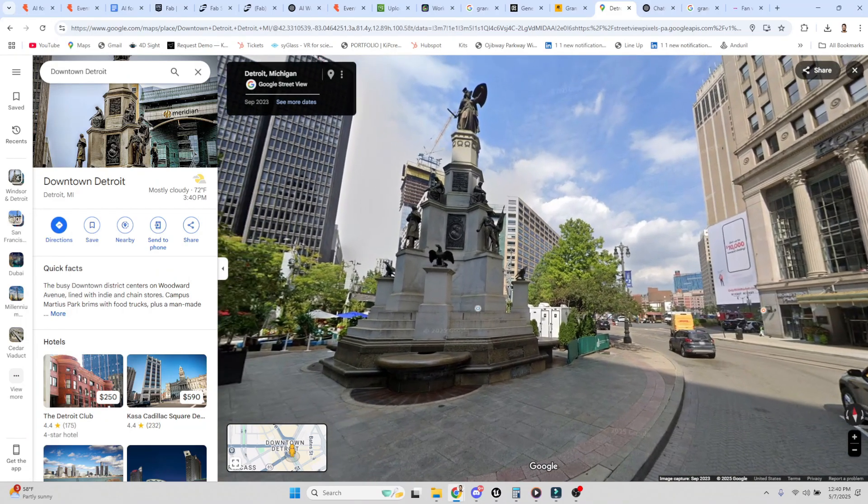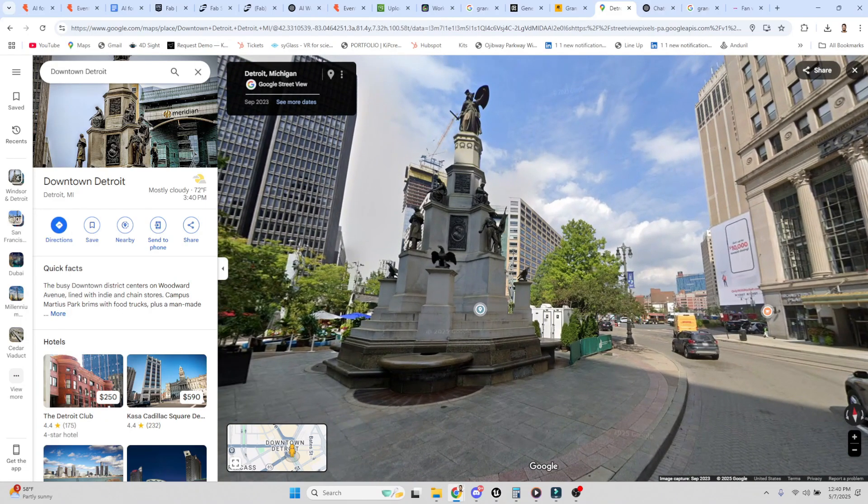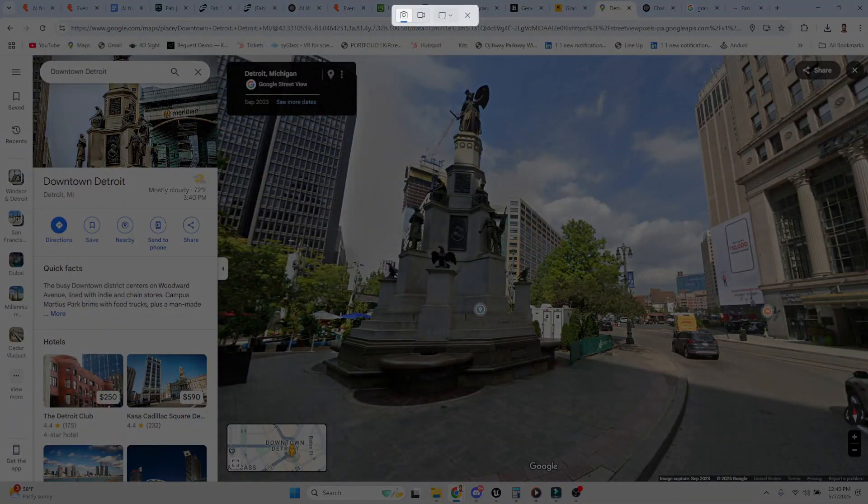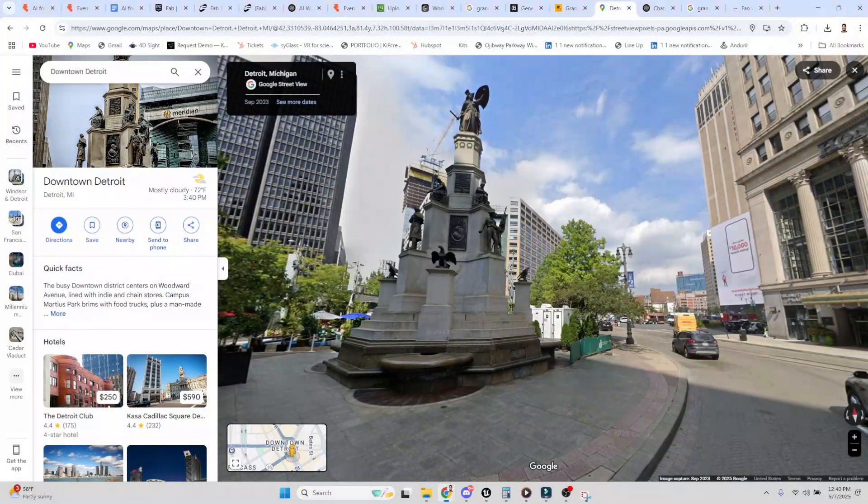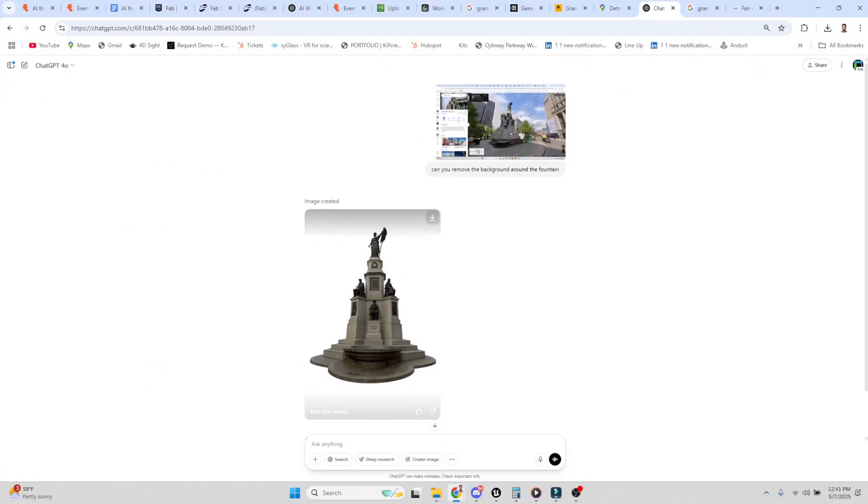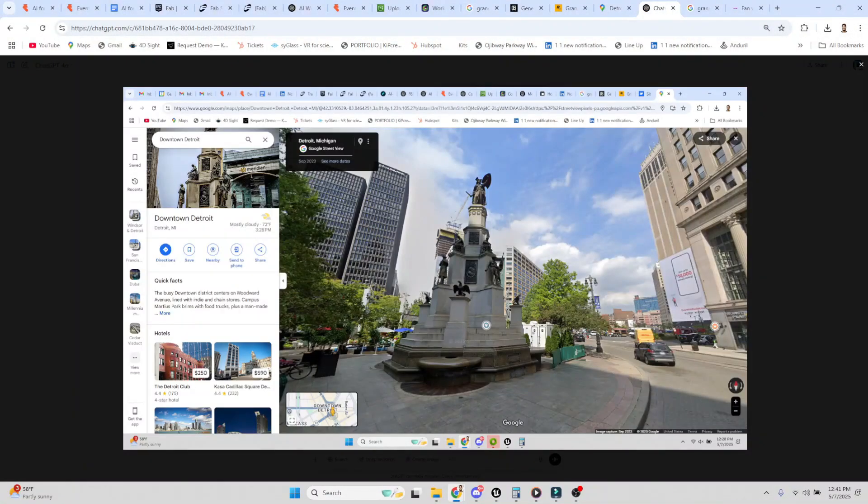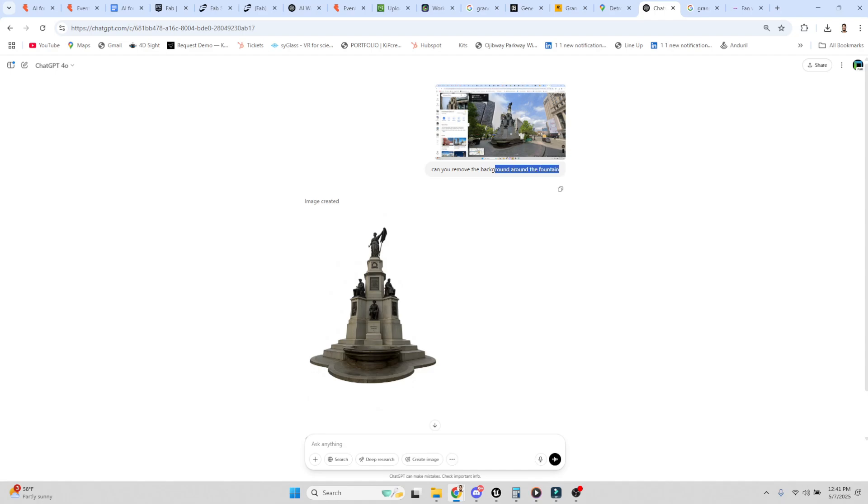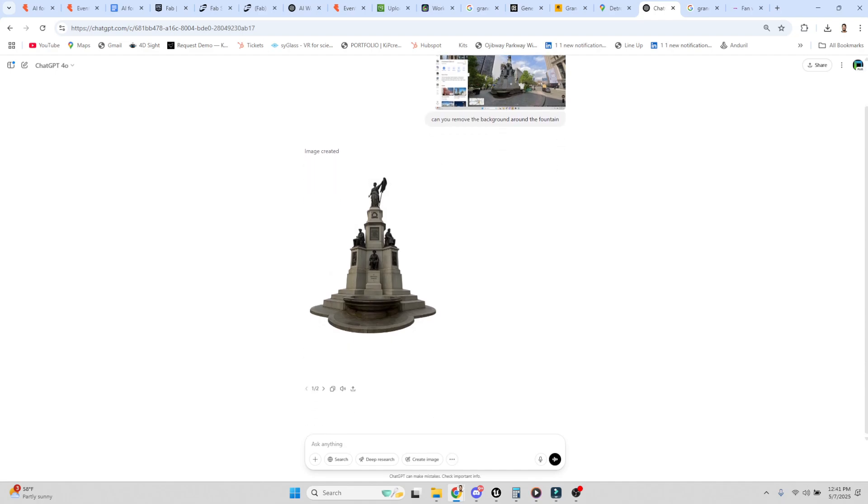Watch this. We take the fountain and screenshot it. We bring it into GPT, tell it to remove the background around the fountain, and it produces this.